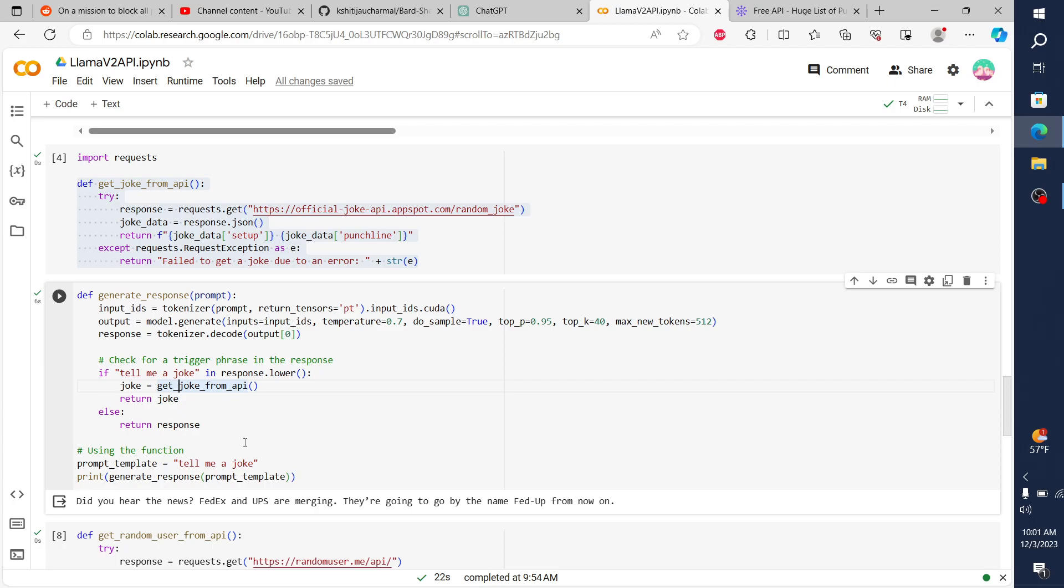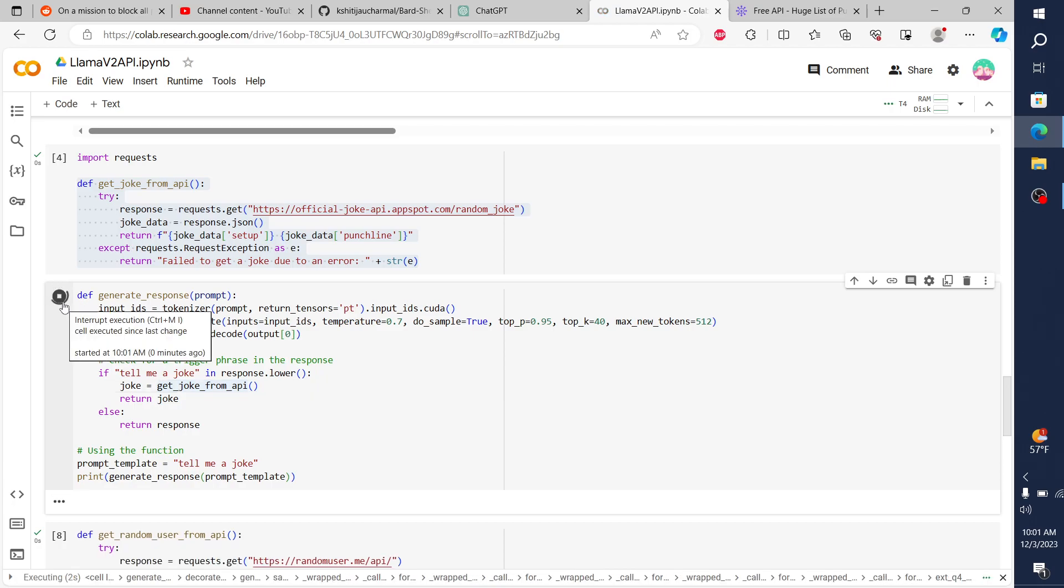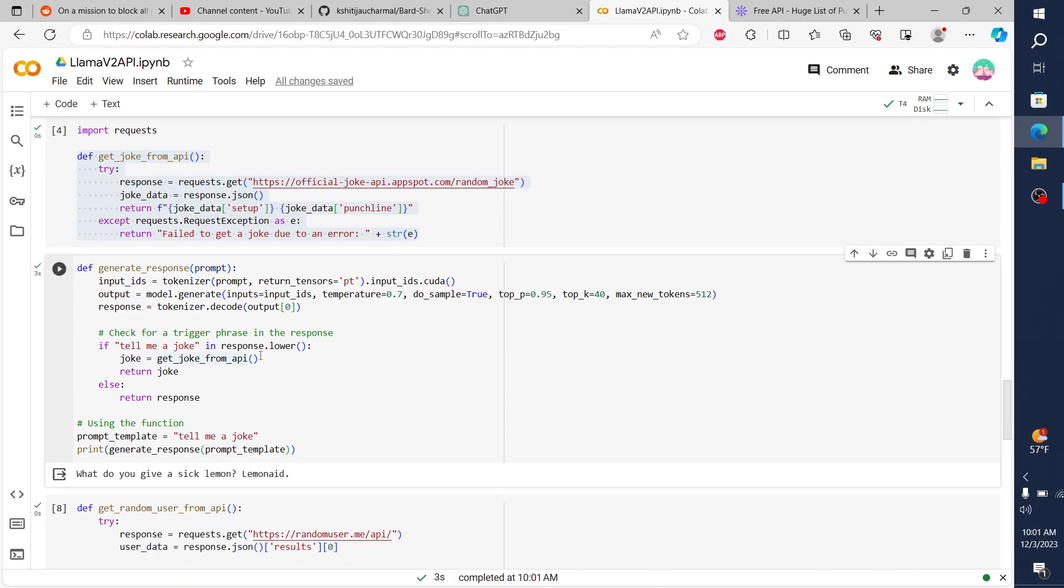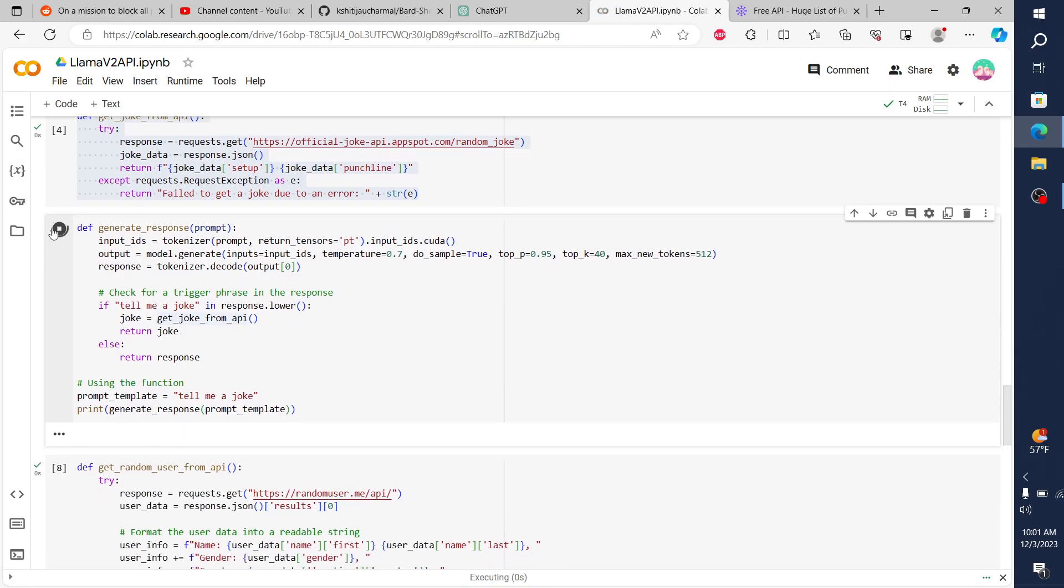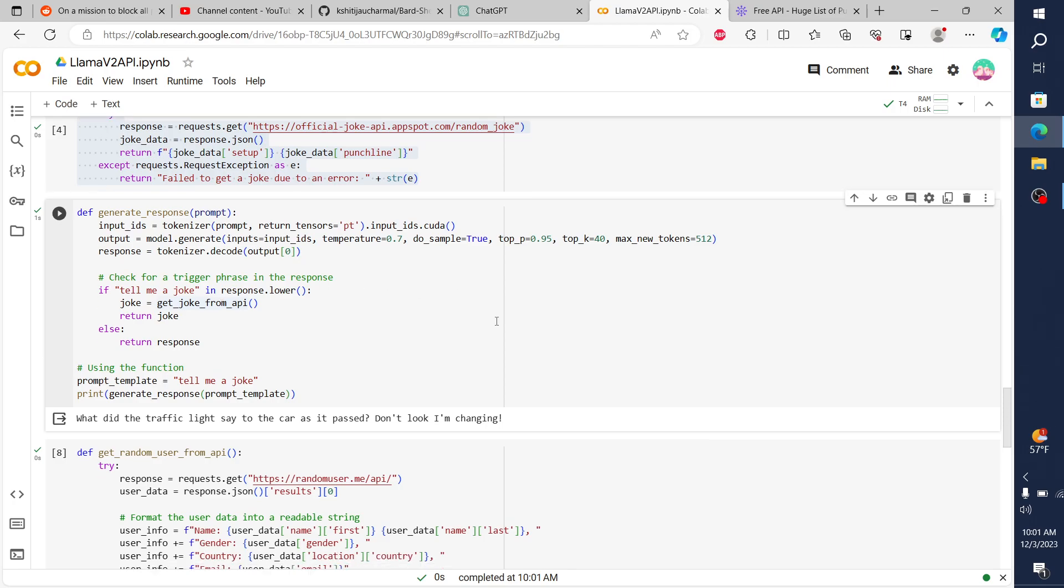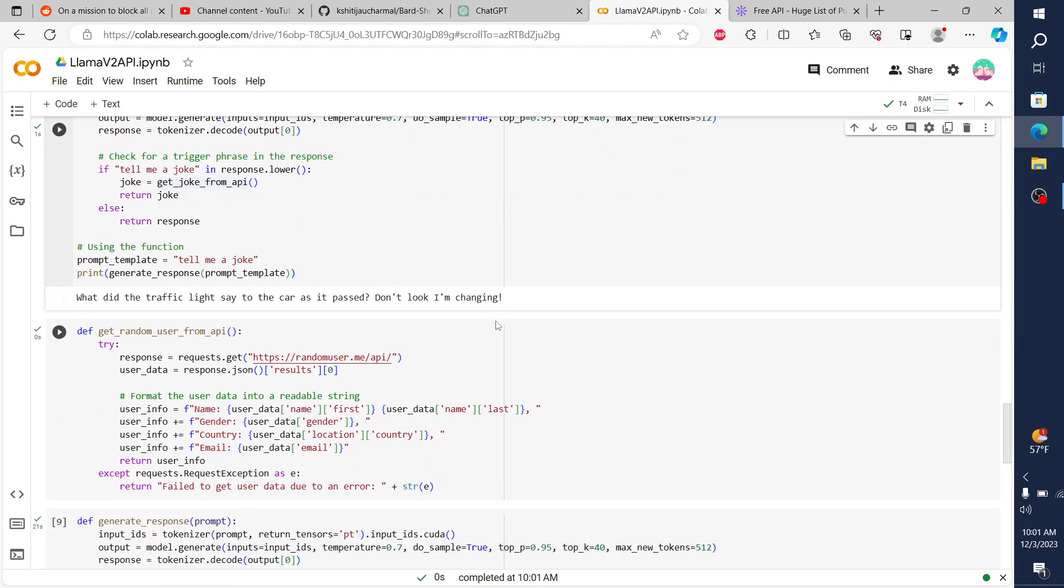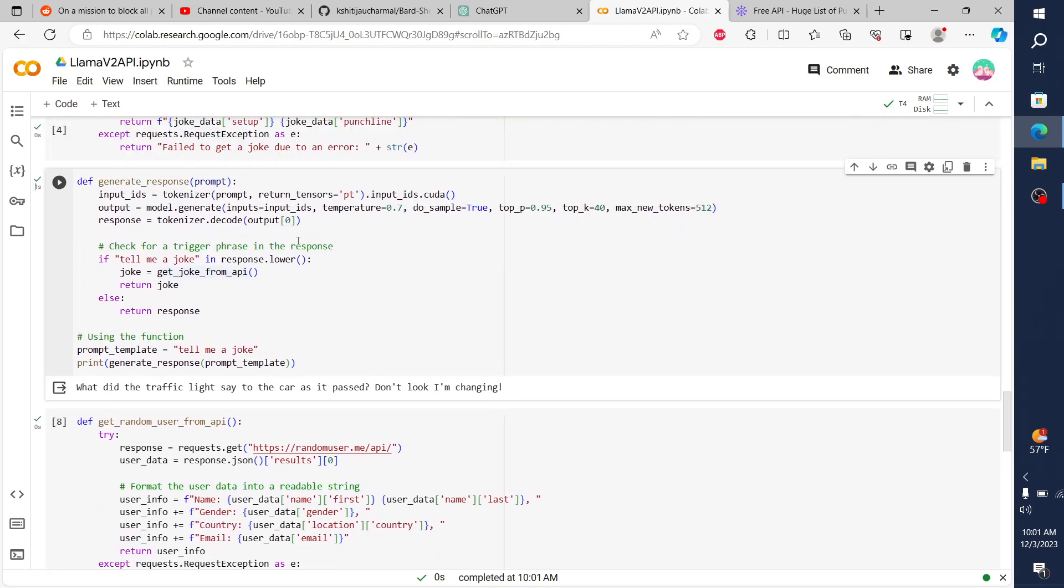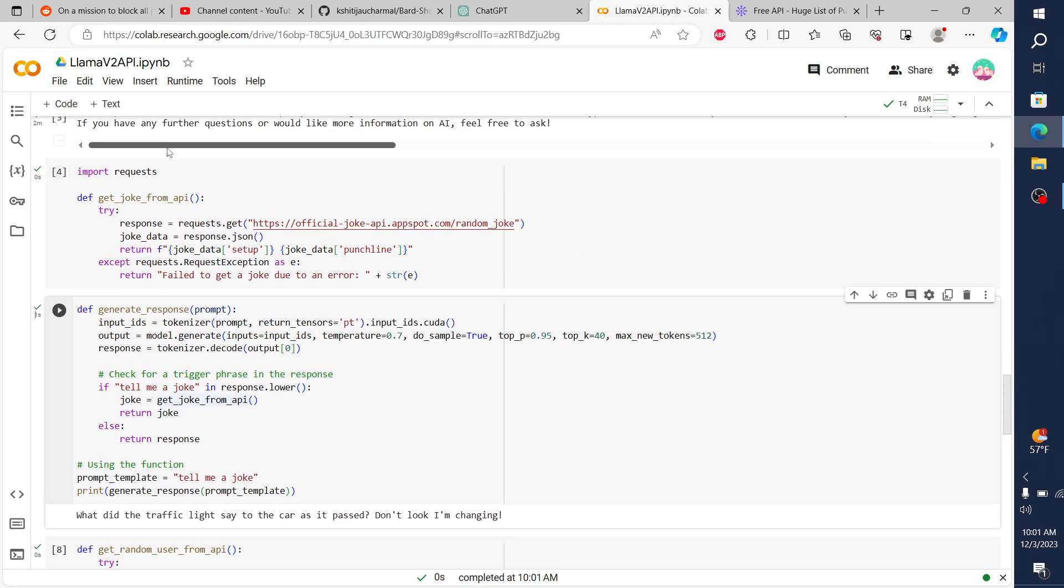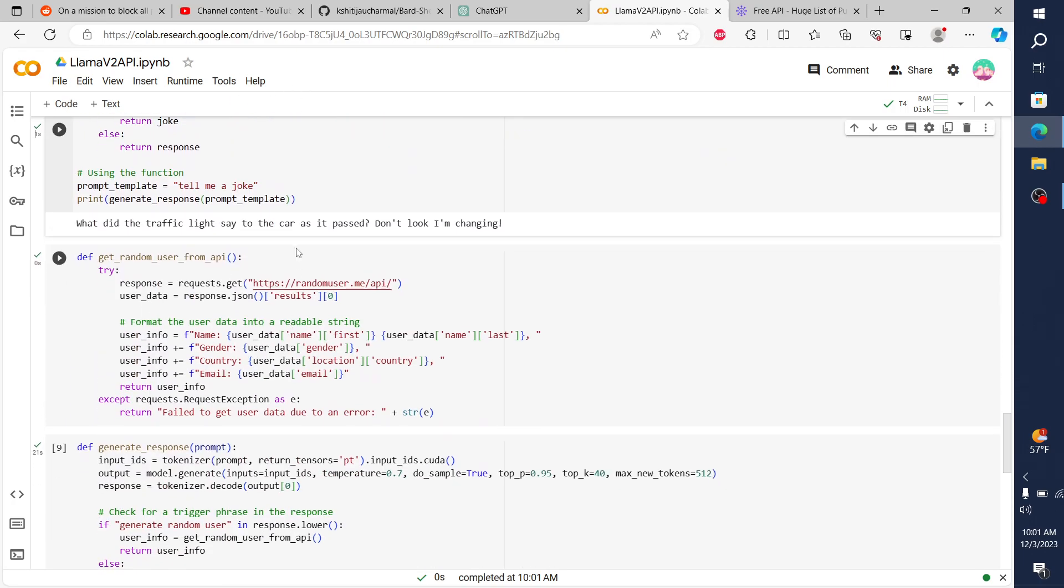It'll ping this API. And I can do it right now in real time. It takes about 20 seconds or so for it to ping the API. That's quick. What do you give a sick lemon? Lemonade. It took three seconds to do that. So we could just do it again. What did the traffic light say to the car as it passed? Don't look, I'm changing.